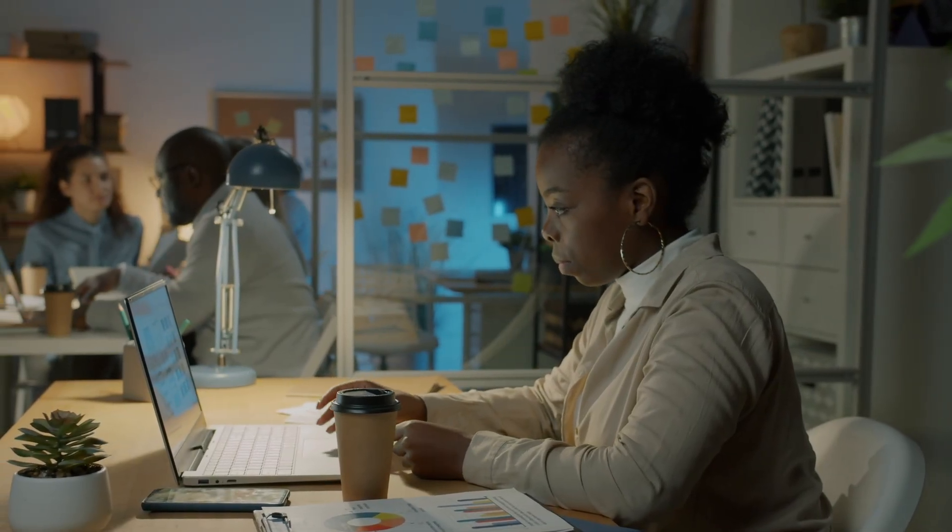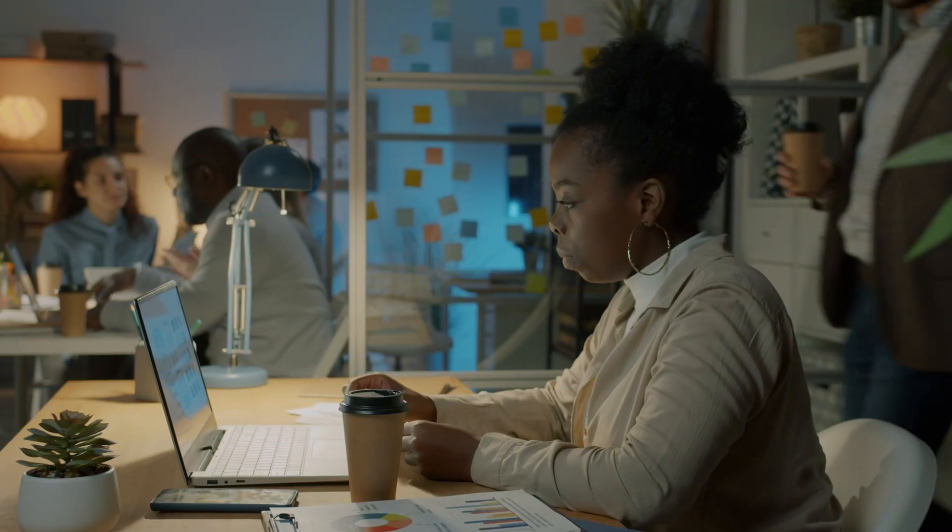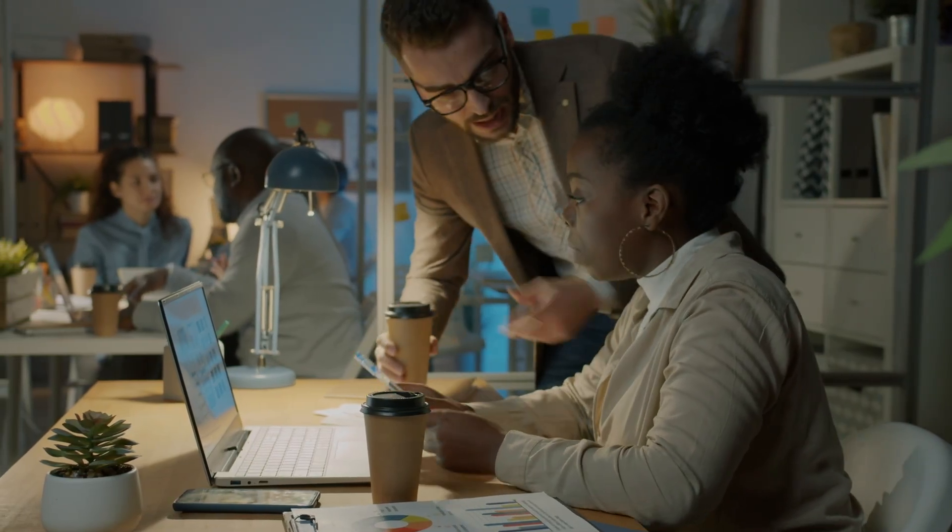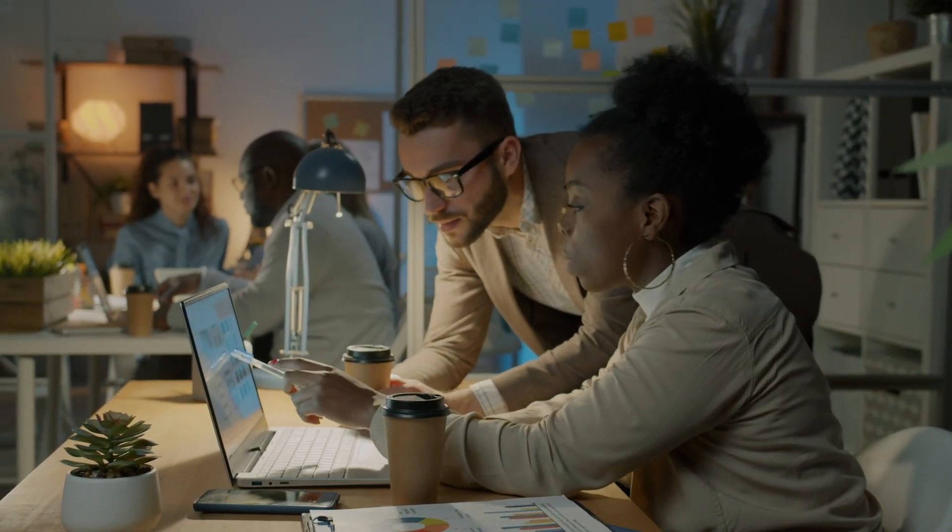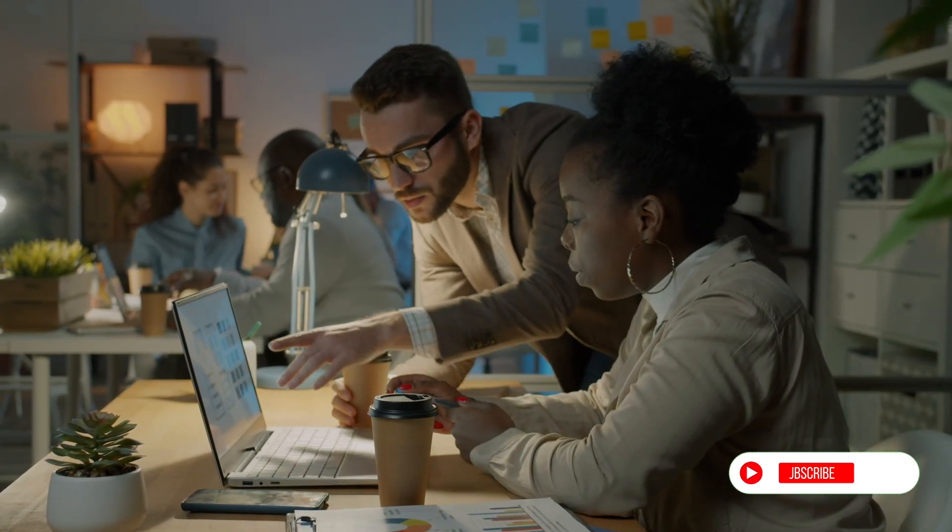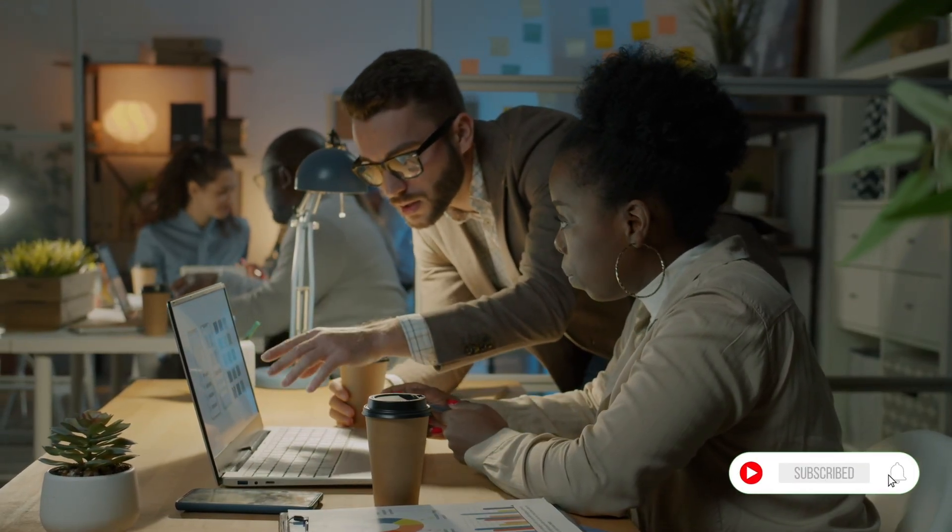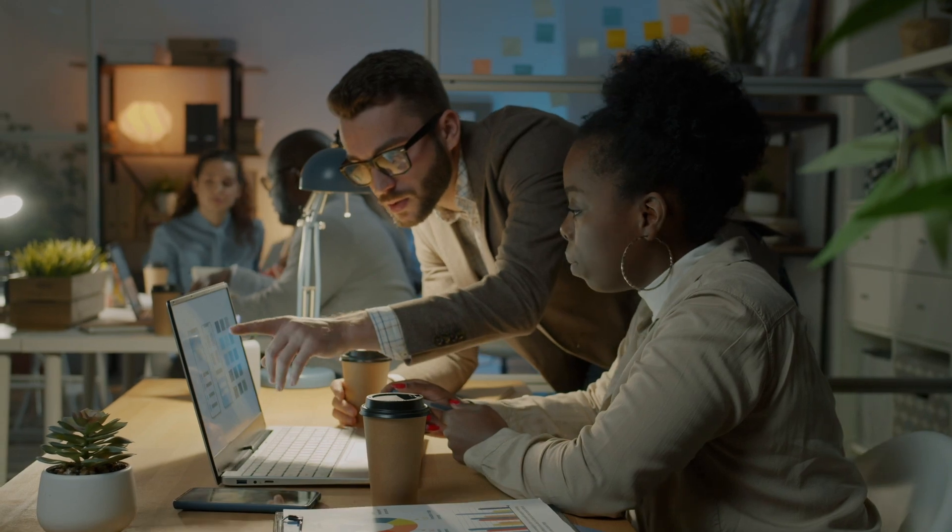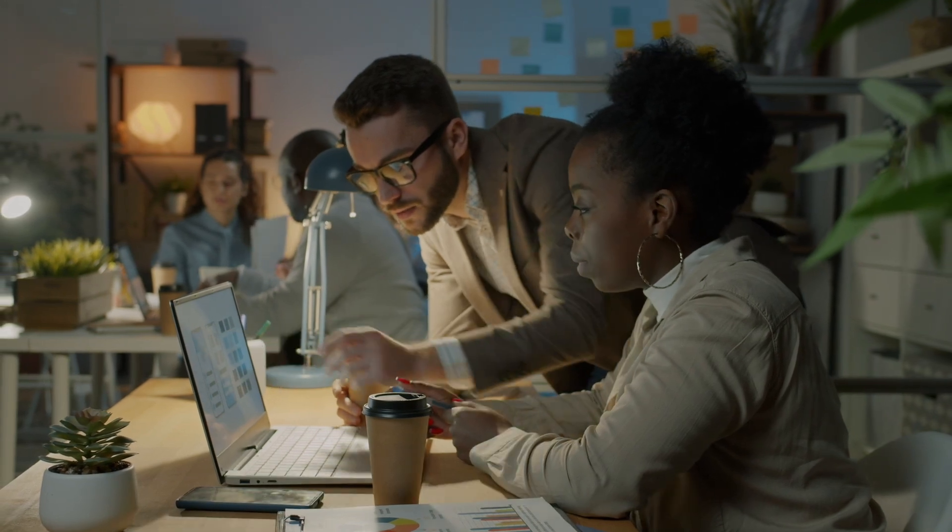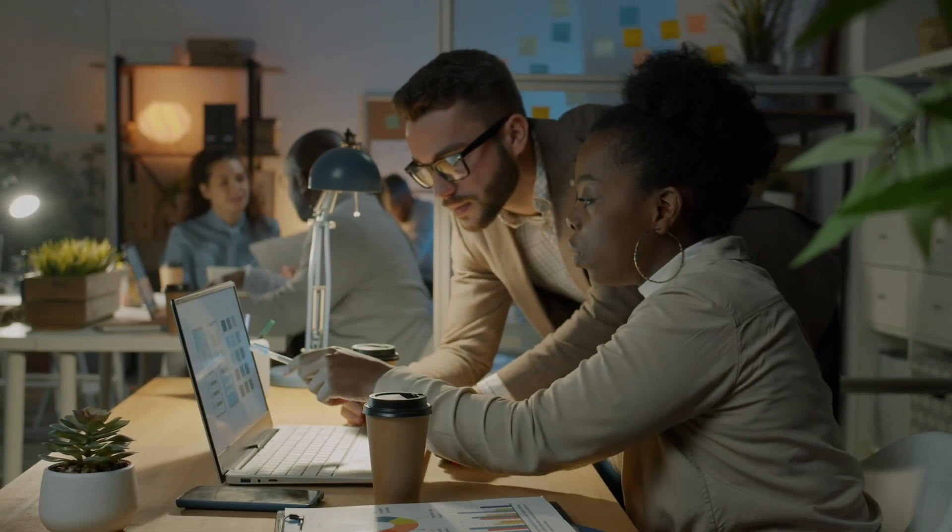All in all, Taskade is a powerful all-in-one solution that blends tasks, notes, collaboration, and AI into one unified workspace. Whether you're an individual creator, a startup, or a remote team, it has the tools to keep your work streamlined and engaging.